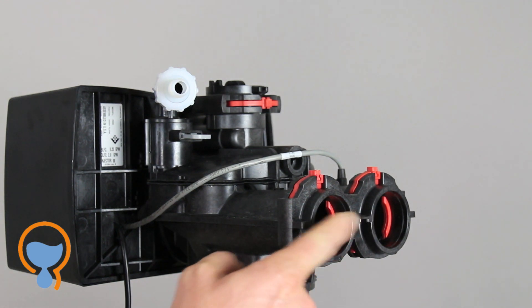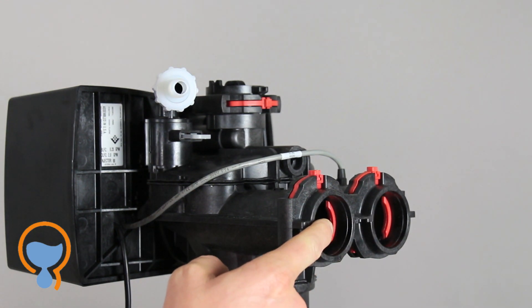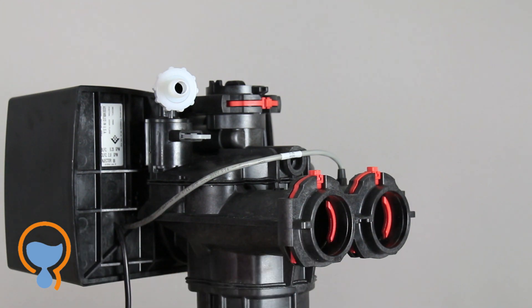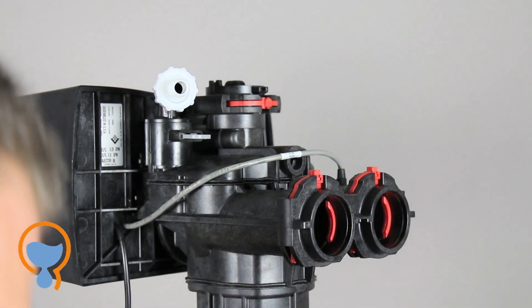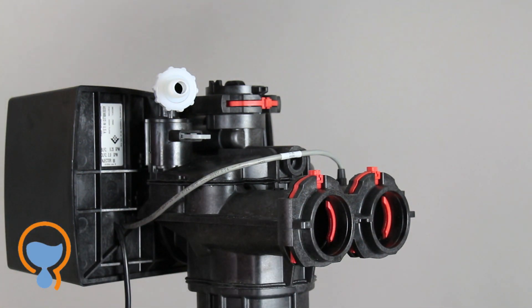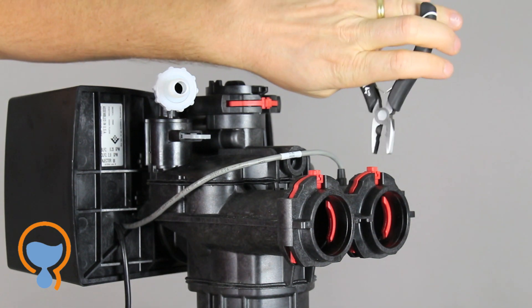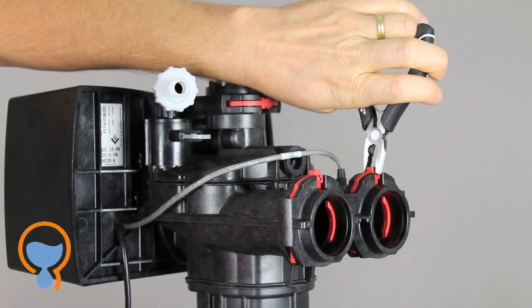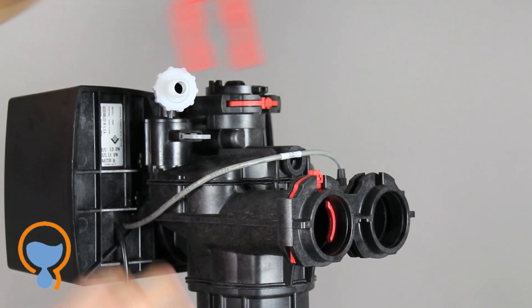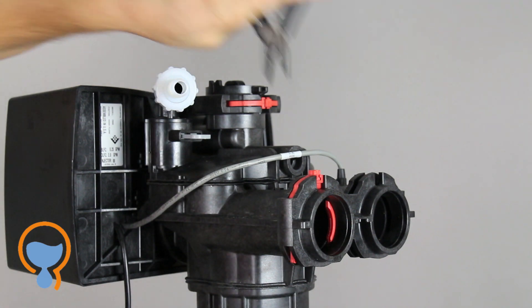Next thing we're going to do is attach the bypass valve to the rear of the control valve. You'll see these little red clips which are used on the Fleck 7000 SXT to hold everything in place. These simply pull out with a pair of pliers.